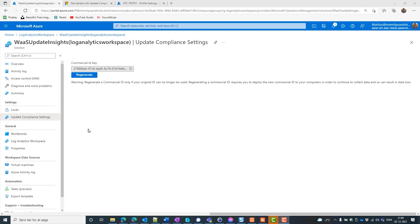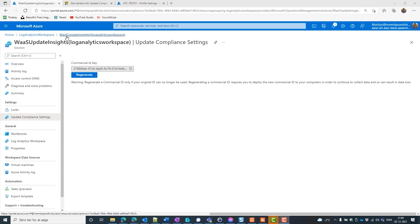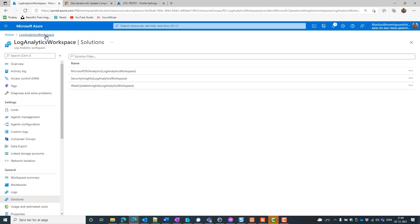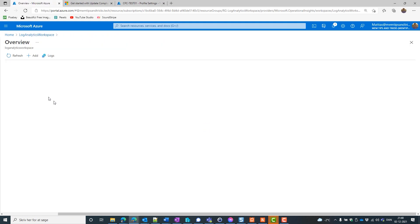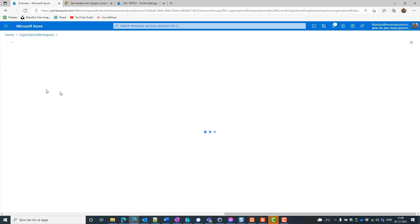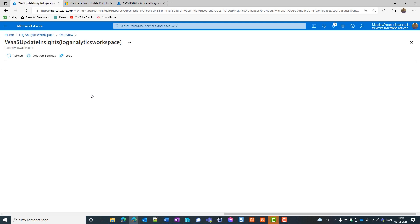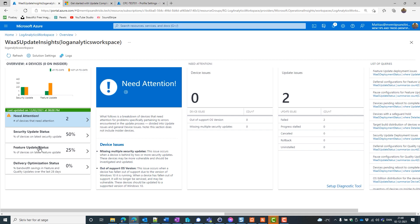Now having all the settings in place, we just need our devices to actually upload the data to Update compliance or log analytics workspace. So we'll need to wait for that of course. But if you wait, you will see something like these data.